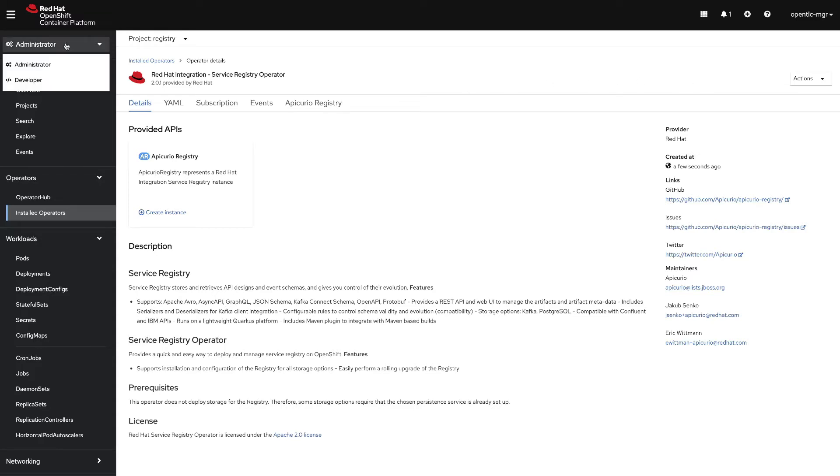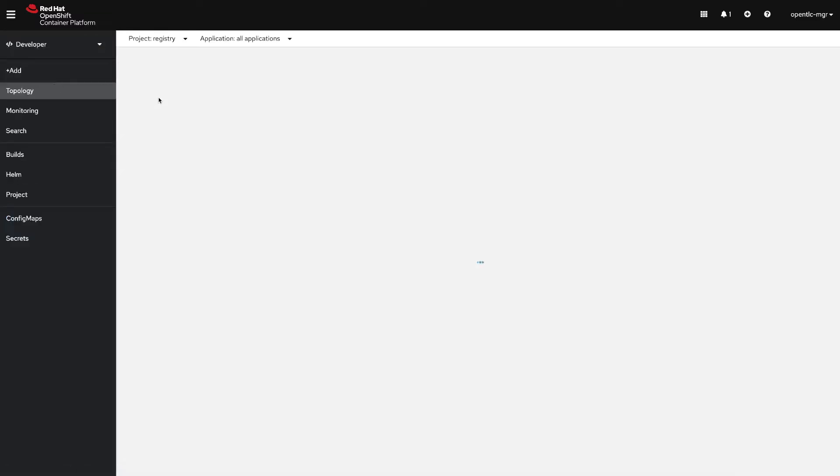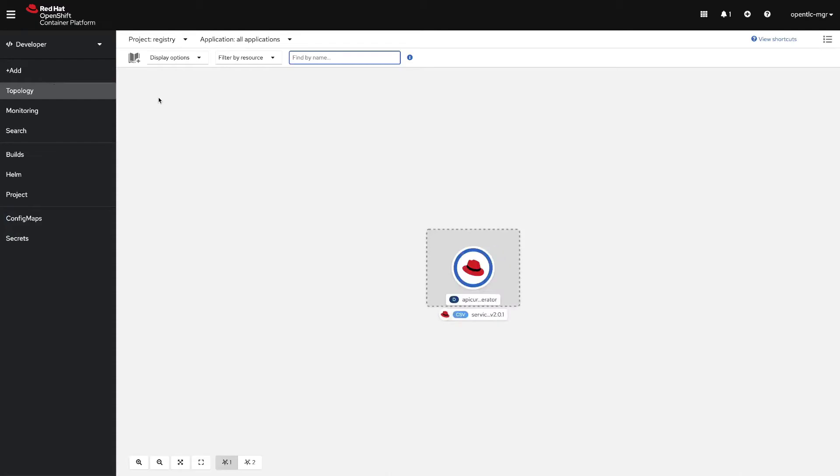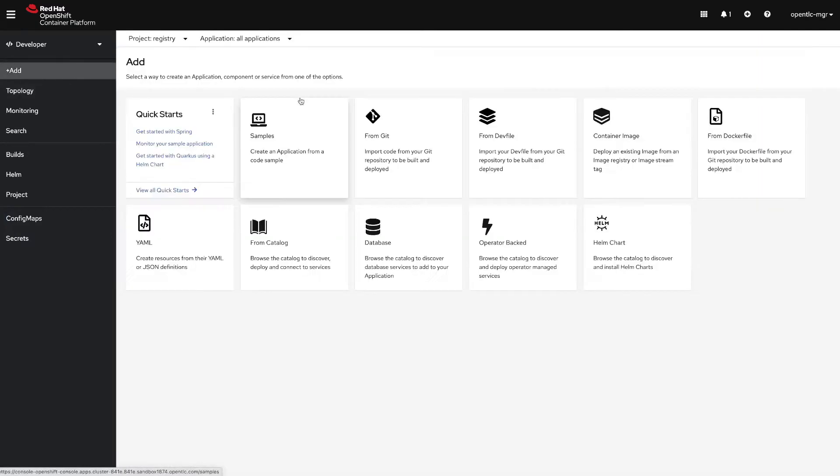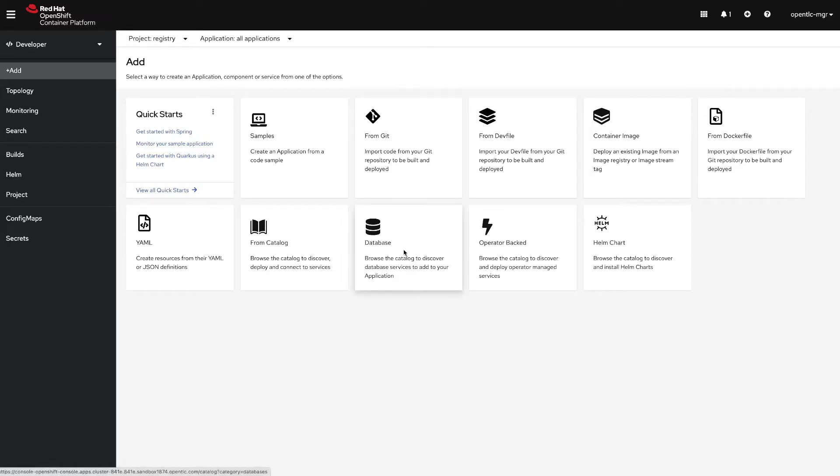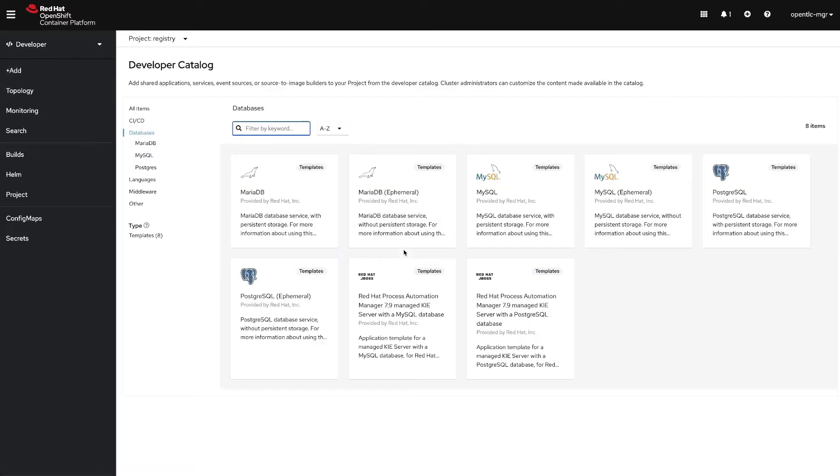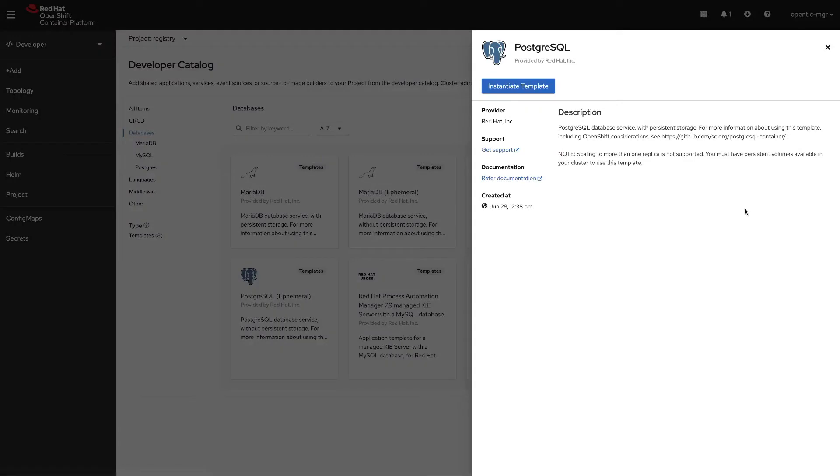Let's switch to the developer view. We are going to be adding from the database catalog the database for our persistence. In this case we will be using PostgreSQL, we can instantiate the template.